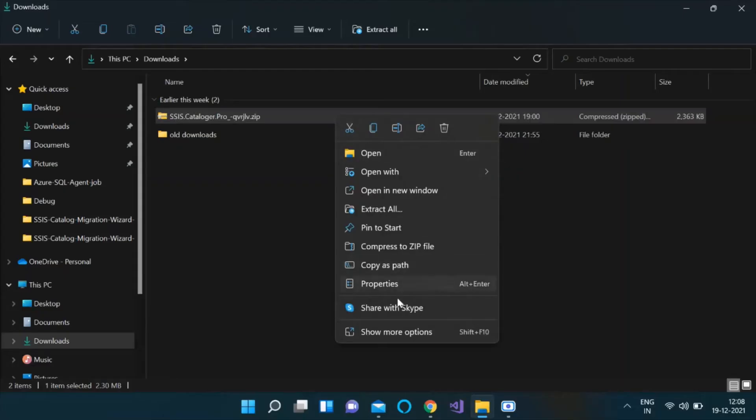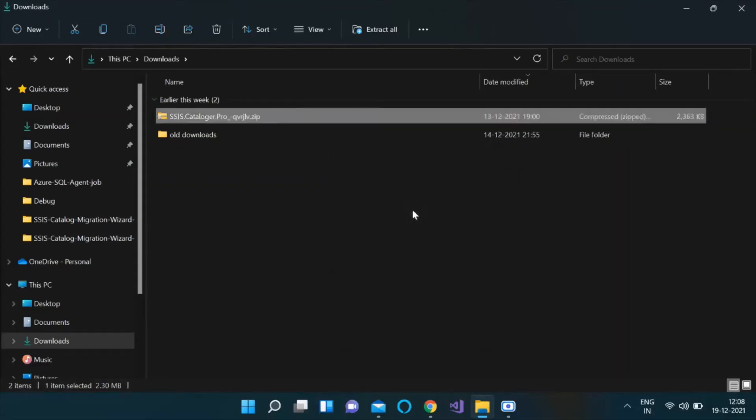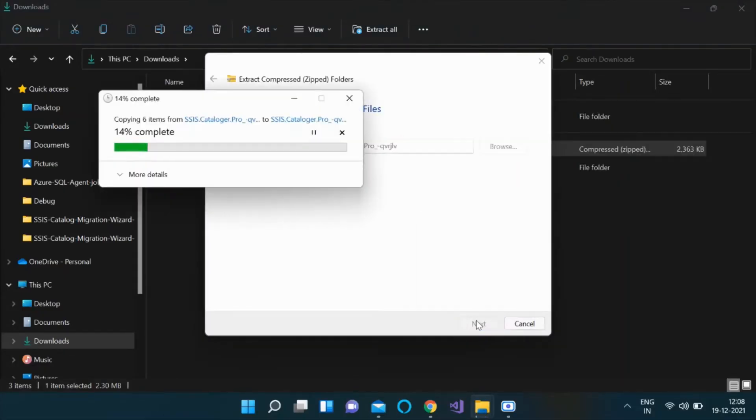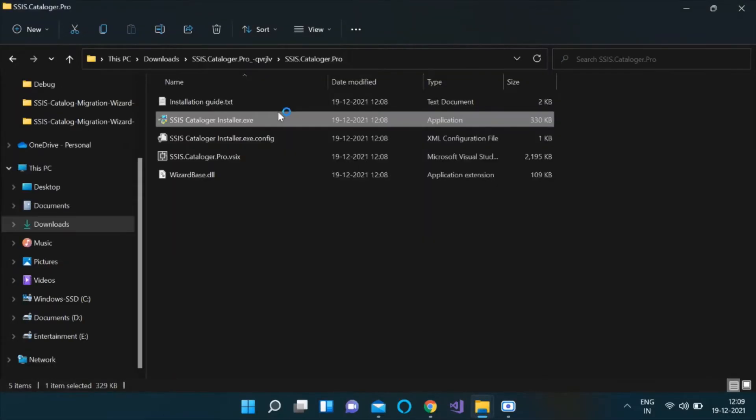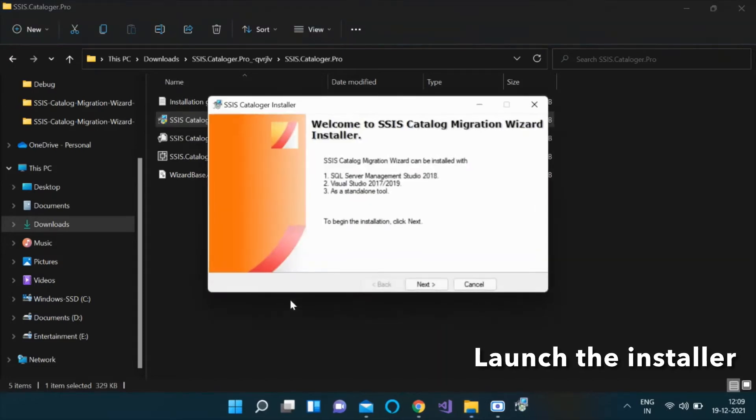Download the zip file and extract it. Double-click on SSIS Cataloger Installer.exe.